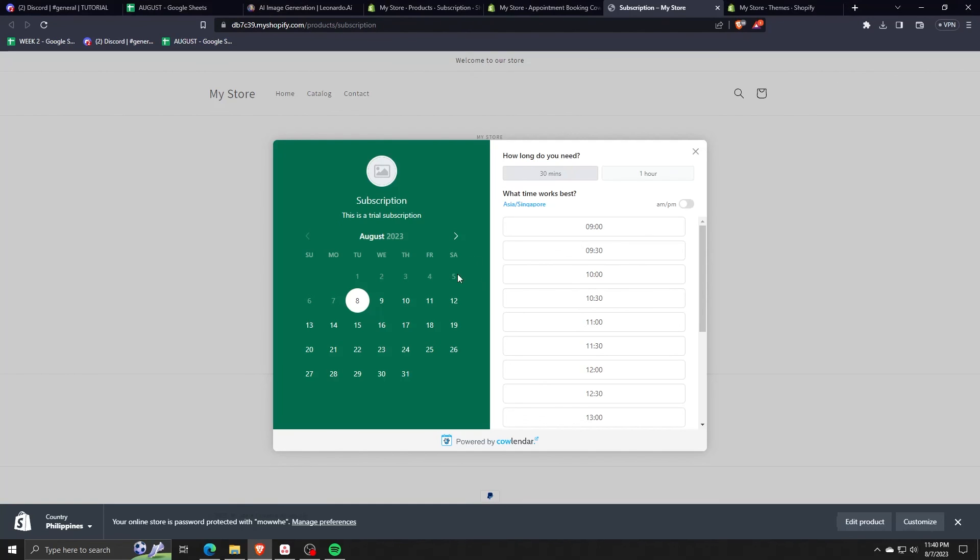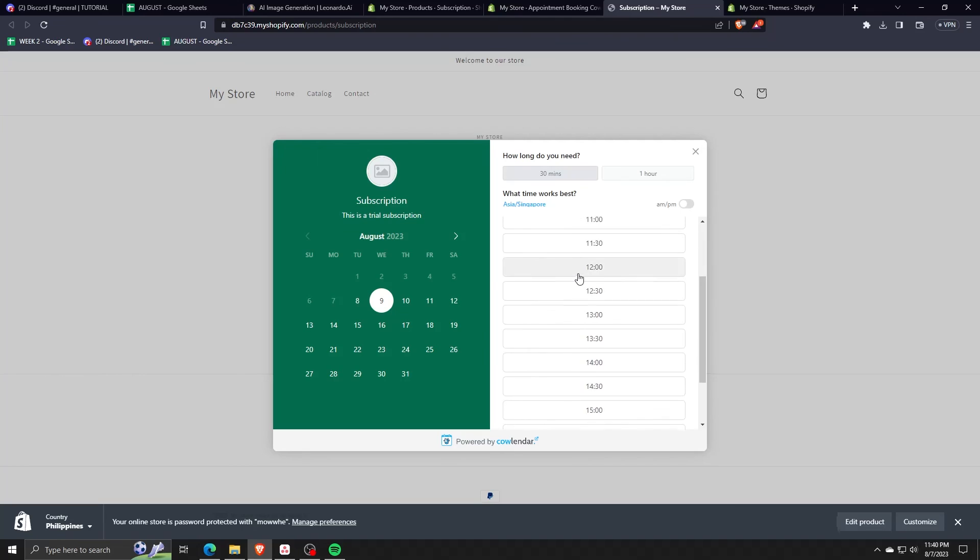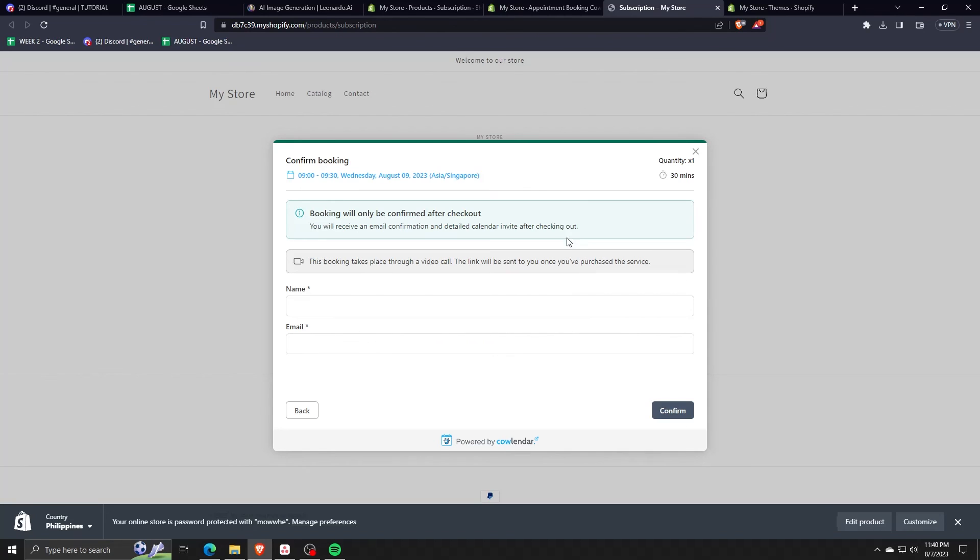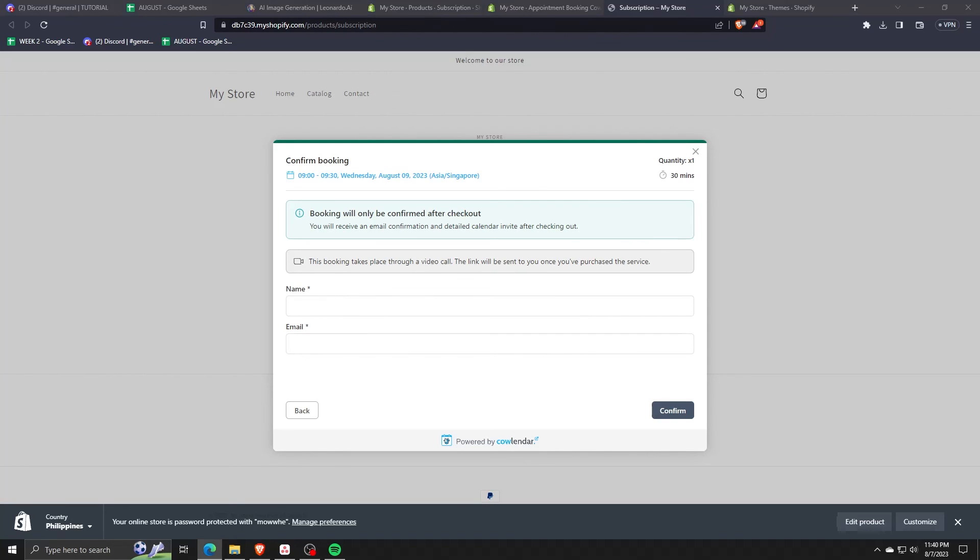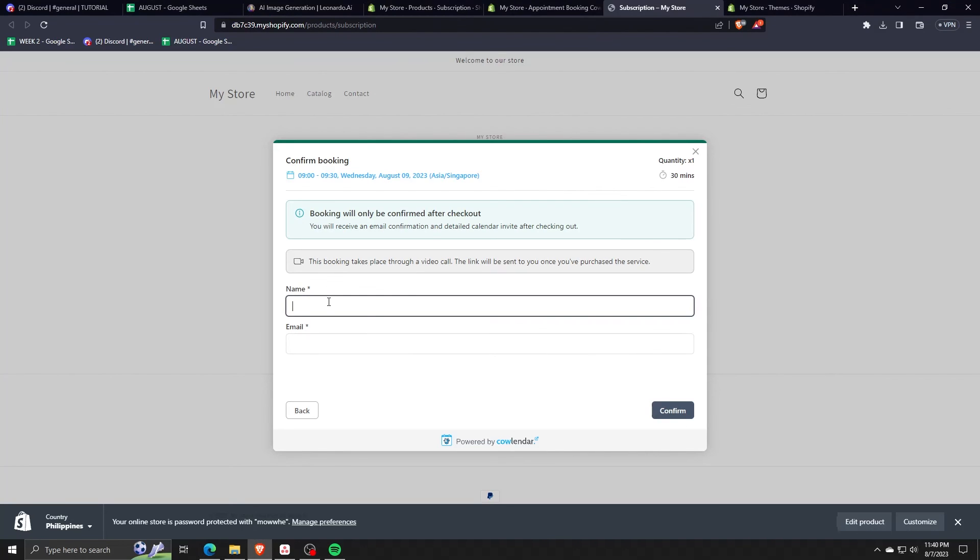It's really intuitive and only takes a few clicks in order for a customer to complete and verify a subscription. And there we go. That's really all there is to creating a calendar Shopify booking or subscription service and adding it to our store.